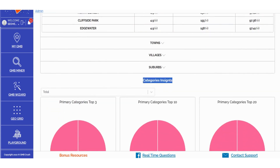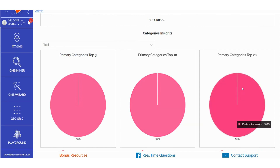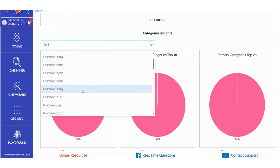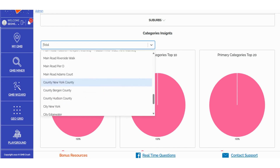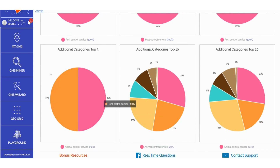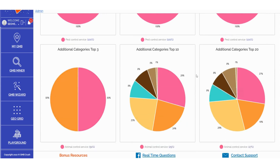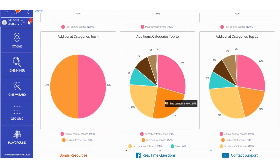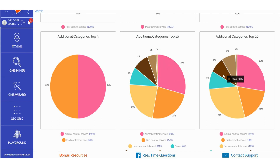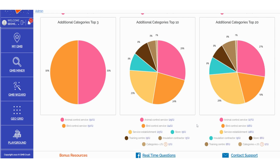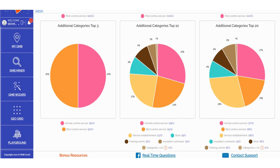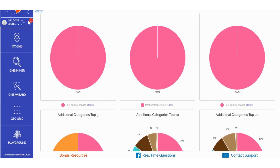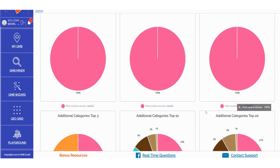In the Categories Insights section, you can access data related to primary categories in the Top 3, Top 10, and Top 20, all based on your selected zip code, counties, roads, or locations. This also applies to additional categories represented in pie charts, providing a clear understanding of what Google rewards and considers most relevant in terms of combinations between primary and additional categories. These insights are valuable for refining your primary and additional category selections in business profile optimization, inspiring content creation on your local money site, Google posts, and blog posts. These categories serve as a definitive indication of the content that Google views as most relevant, offering insights into what Google prefers to see for your specific business type.